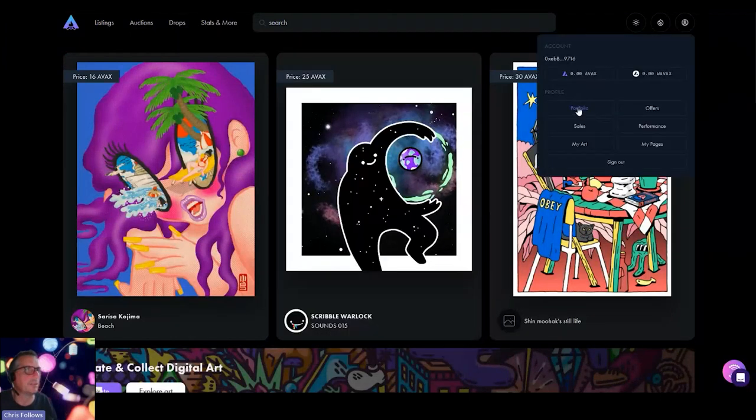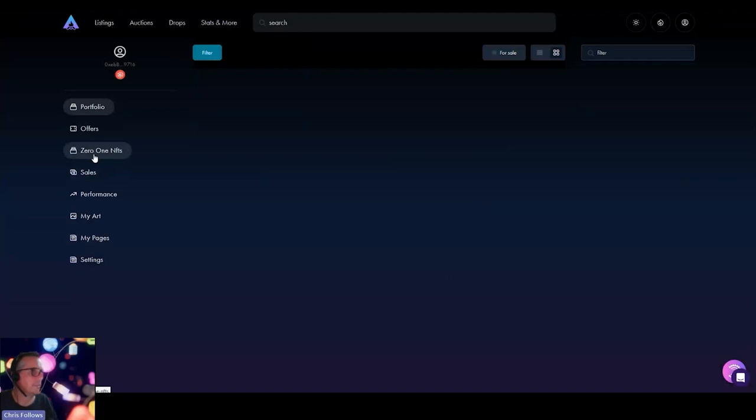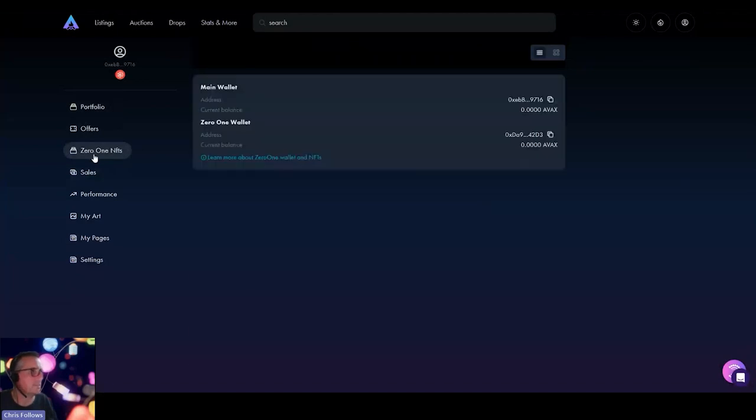Go to portfolio. And your portfolio will basically show you everything that's in your wallet. So as you see here, there's a 0-1 NFT. If I click on 0-1 NFT.